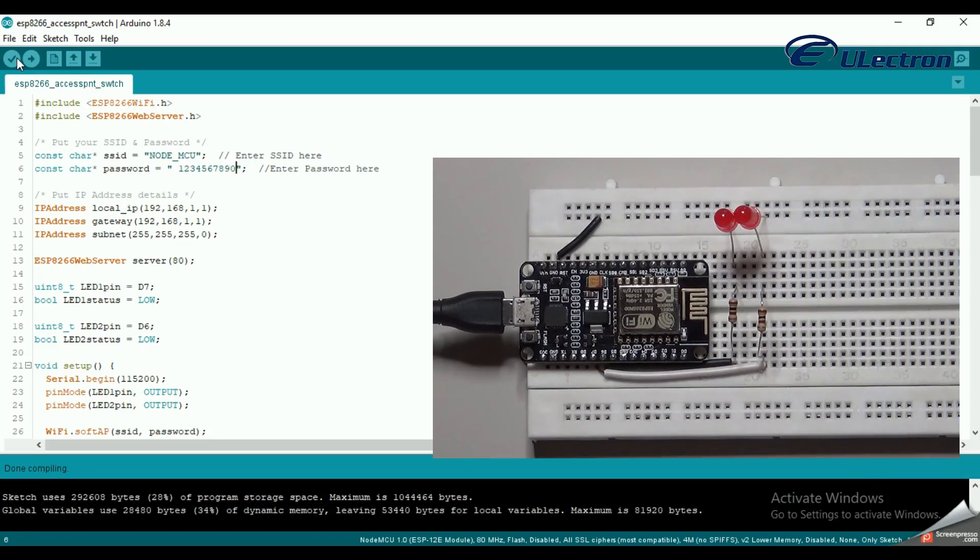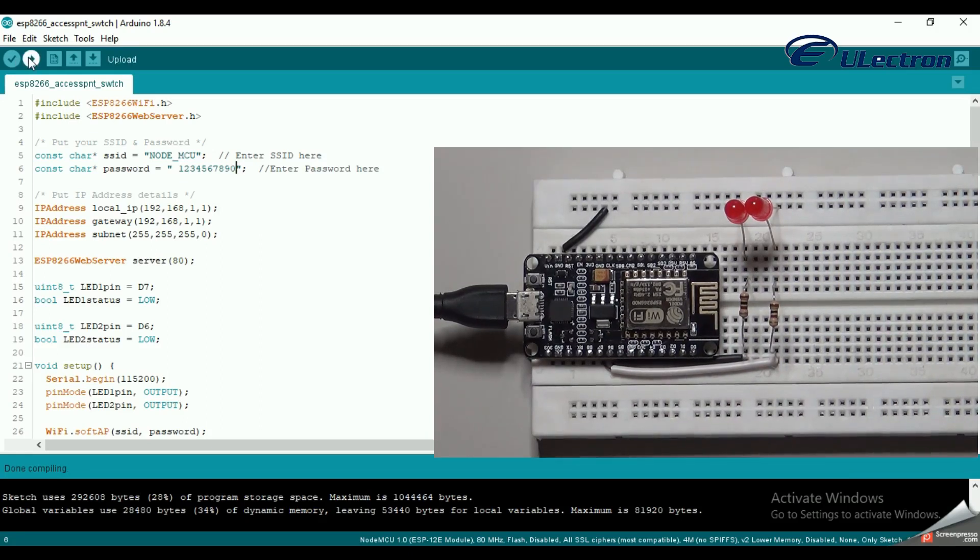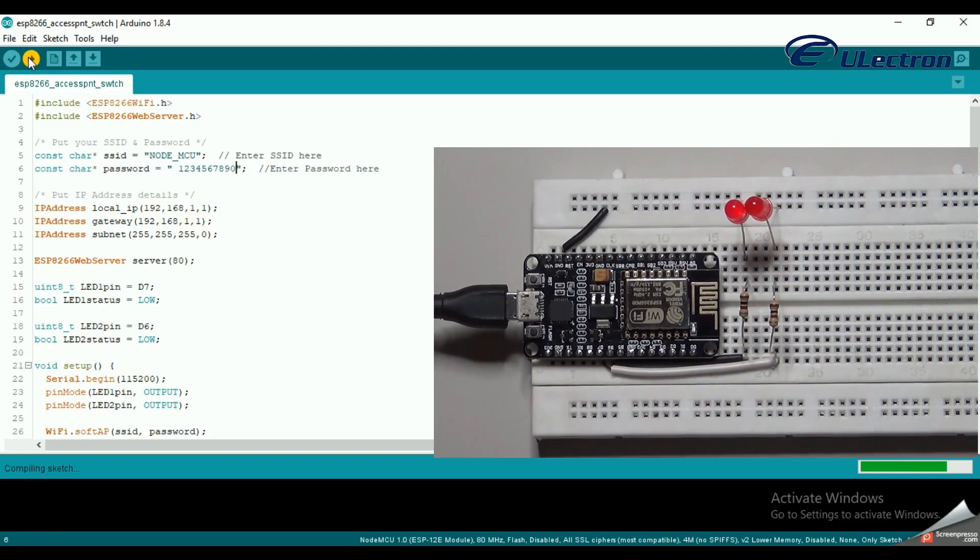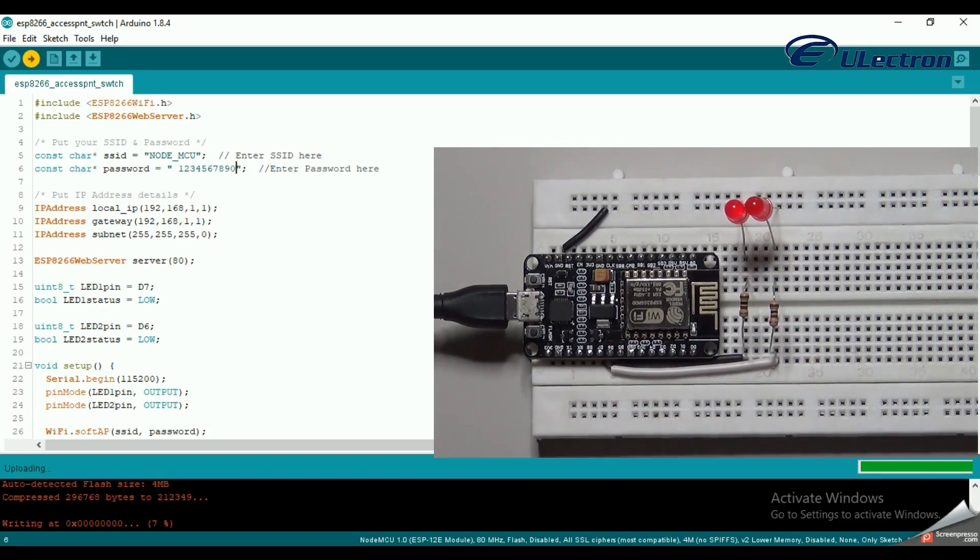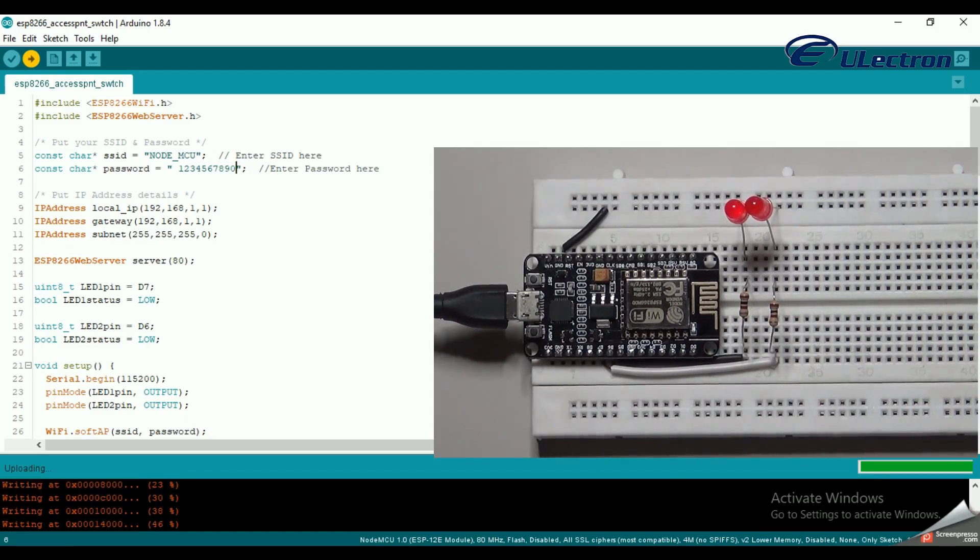Now compiling is completed. Let's load the code to NodeMCU. The code has been loaded into the controller.